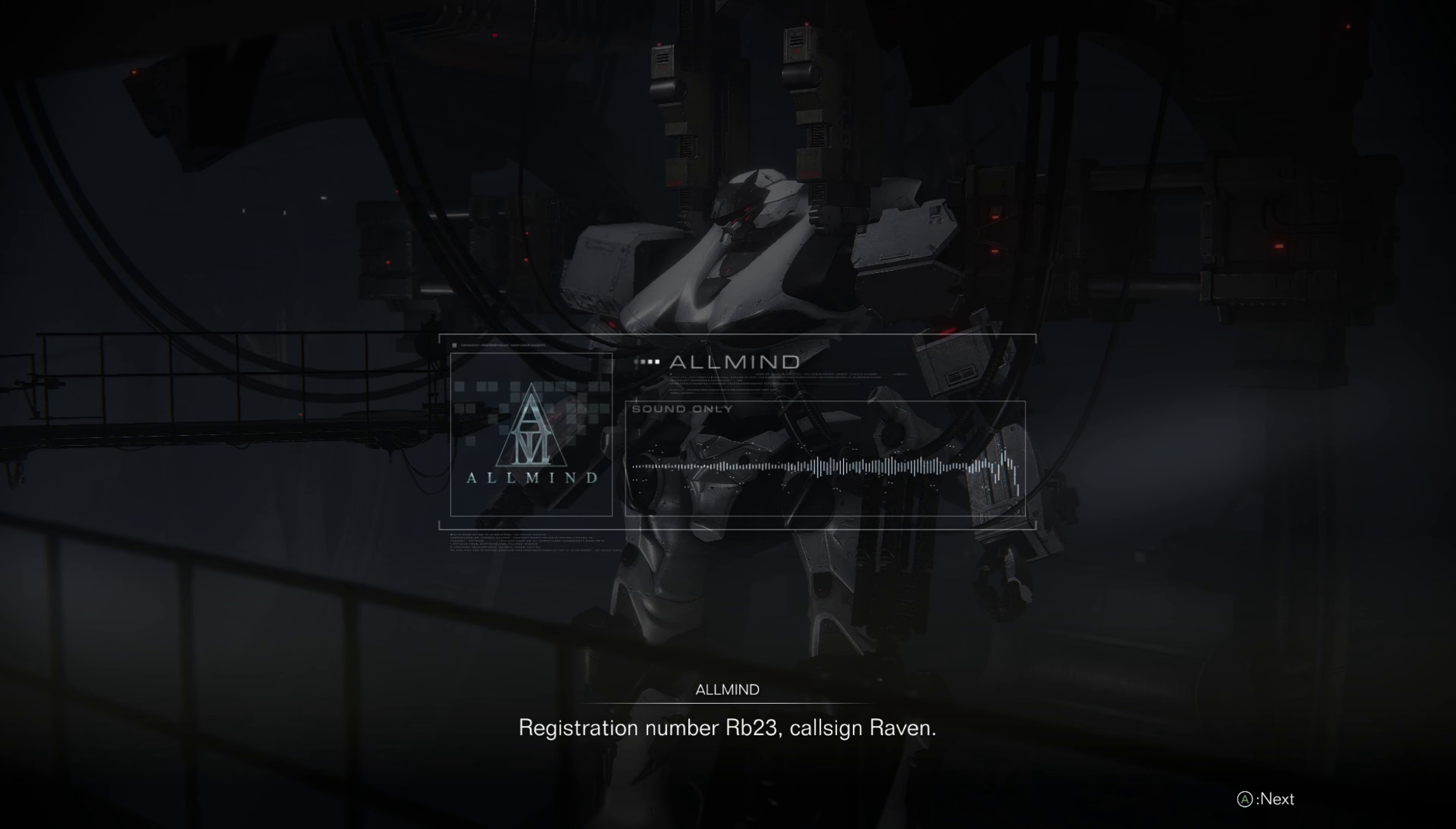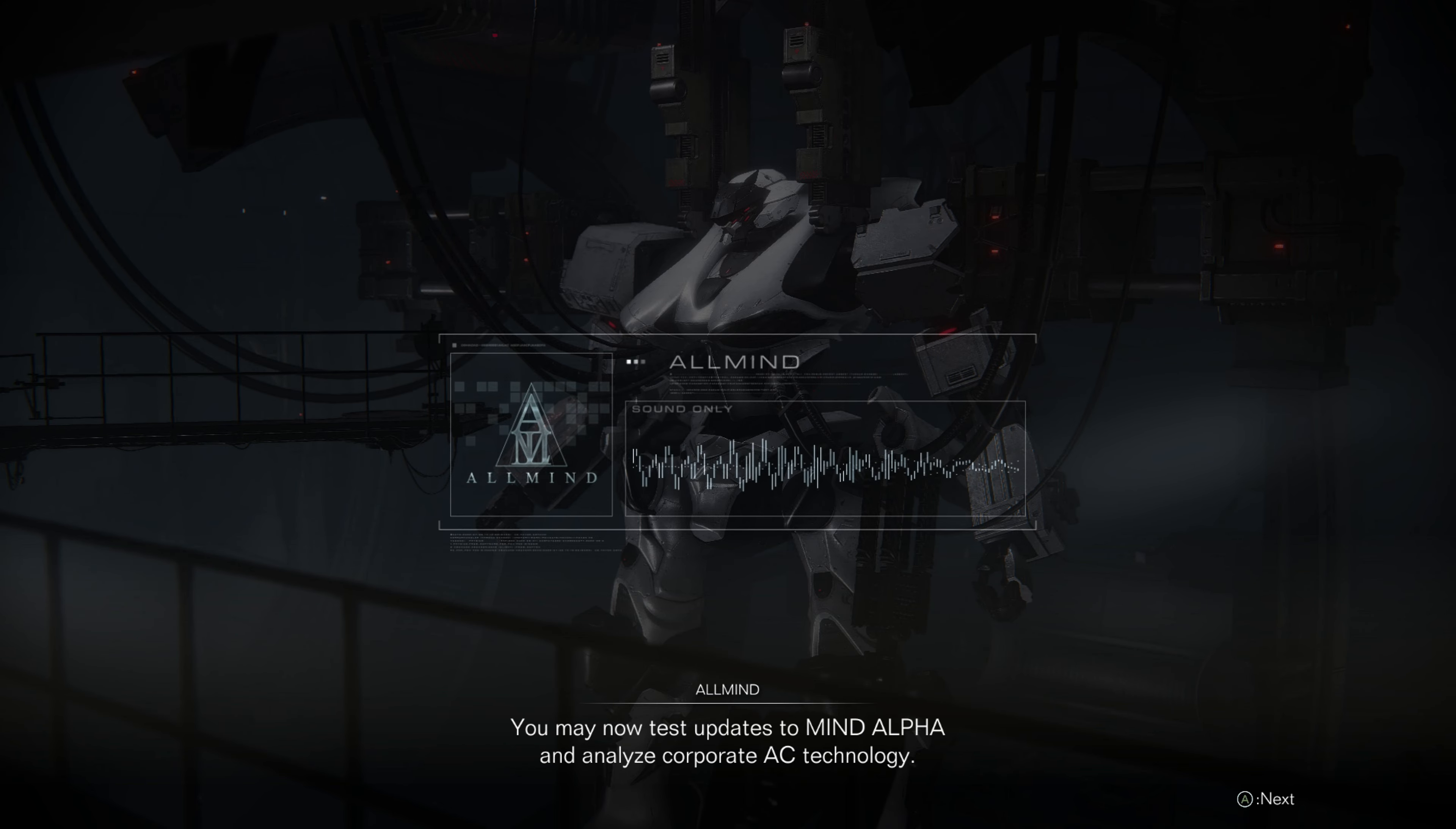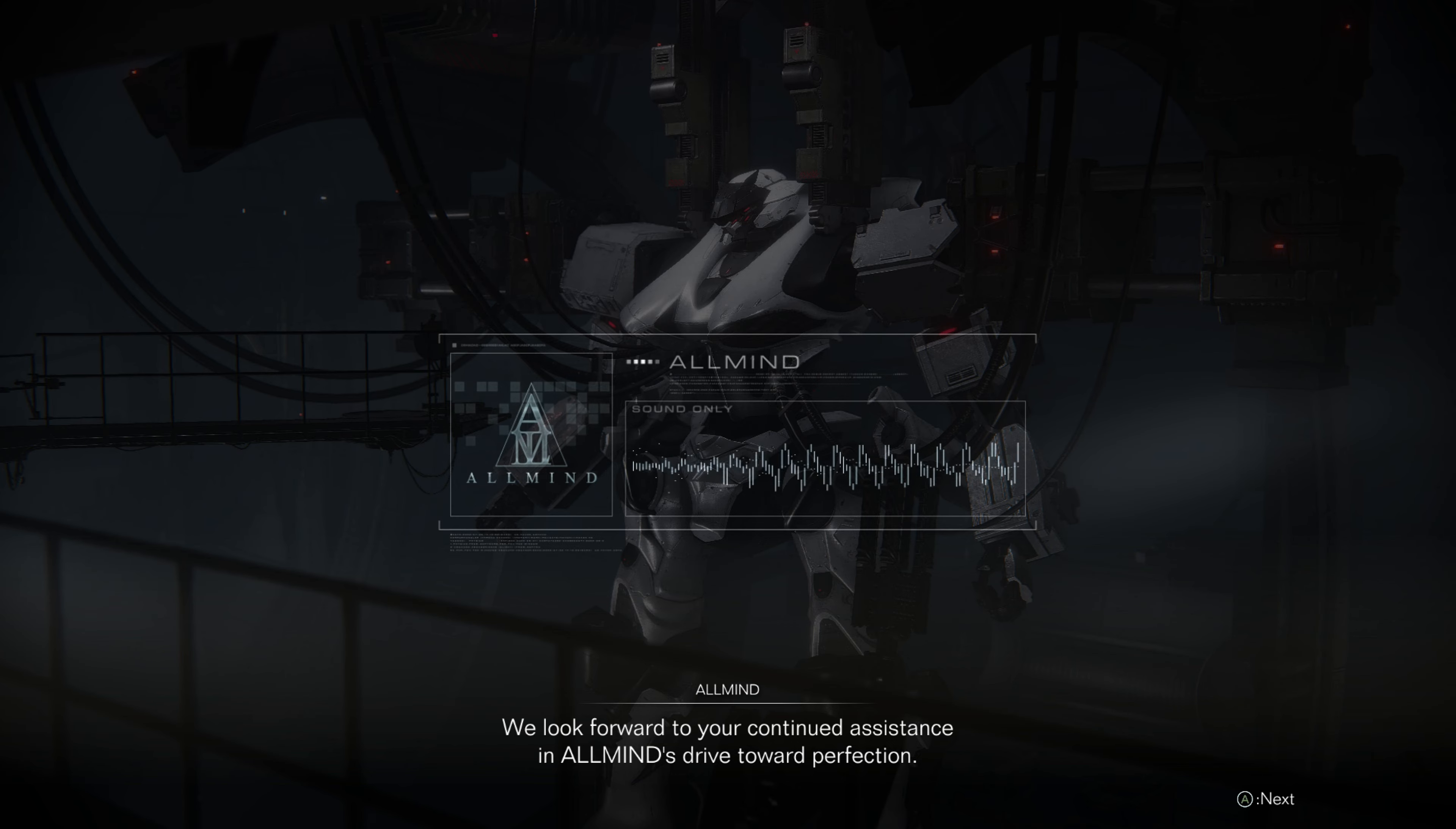Registration number RB-23. Call sign, Raven. We have added new samples to the integration program. You may now test updates to Mind Alpha and analyze corporate AC technology. We look forward to your continued assistance in all minds' drive toward perfection.